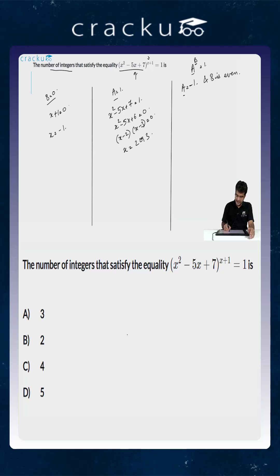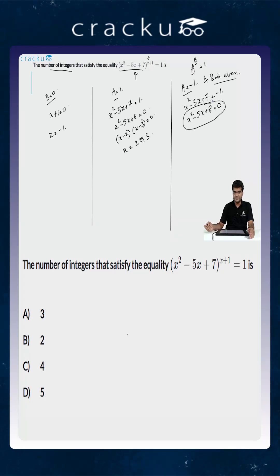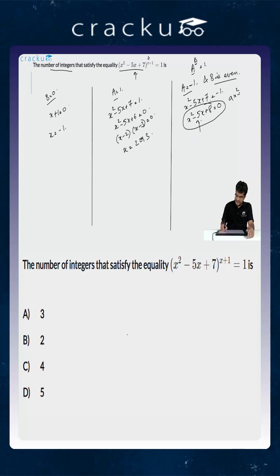Looking at the third case where a = -1 and the exponent is an even number: if a = -1, it implies x² - 5x + 7 = -1, or x² - 5x + 8 = 0. But this quadratic equation has no real roots, because the discriminant b² - 4ac is less than 0. For a quadratic ax² + bx + c = 0 to have real roots, the discriminant must be greater than or equal to 0.